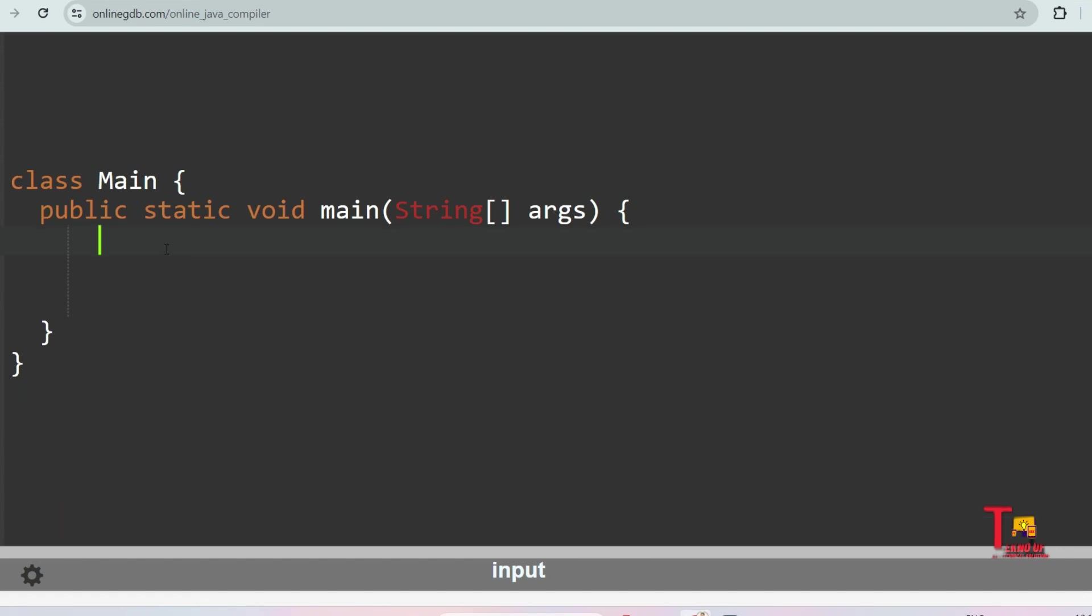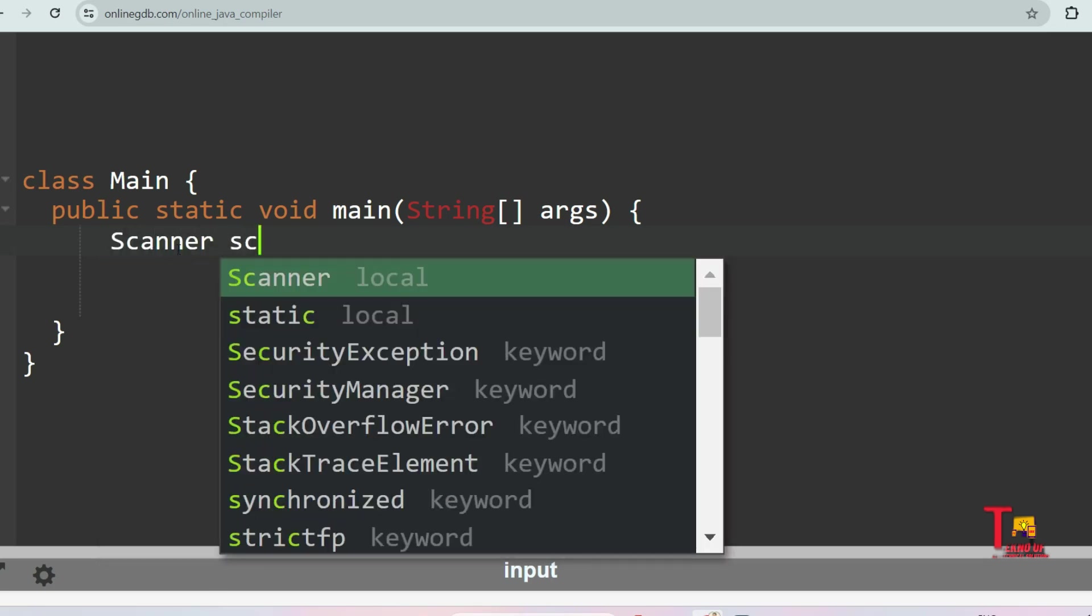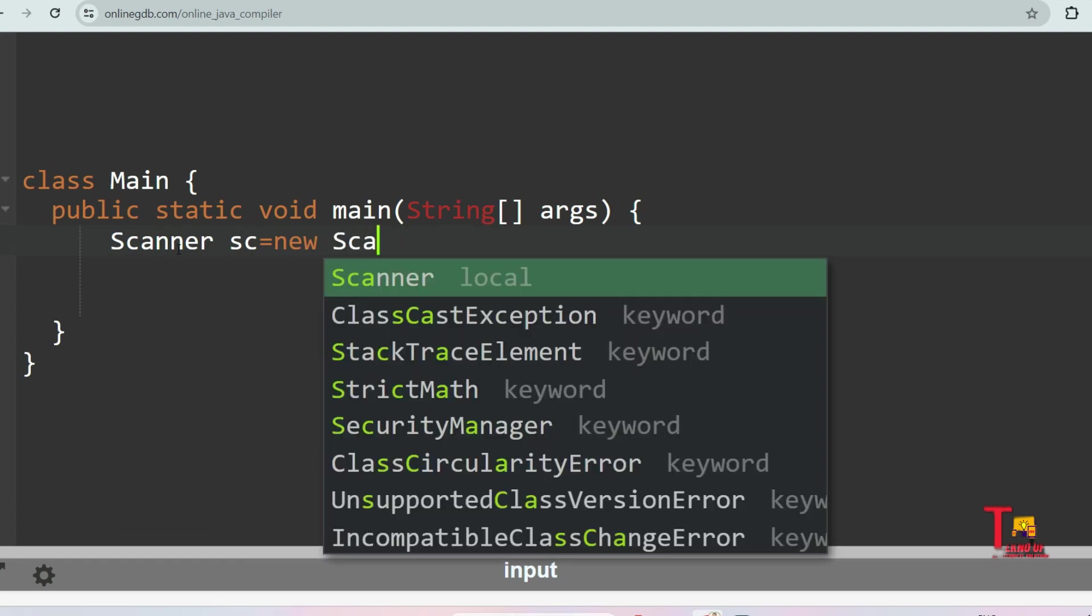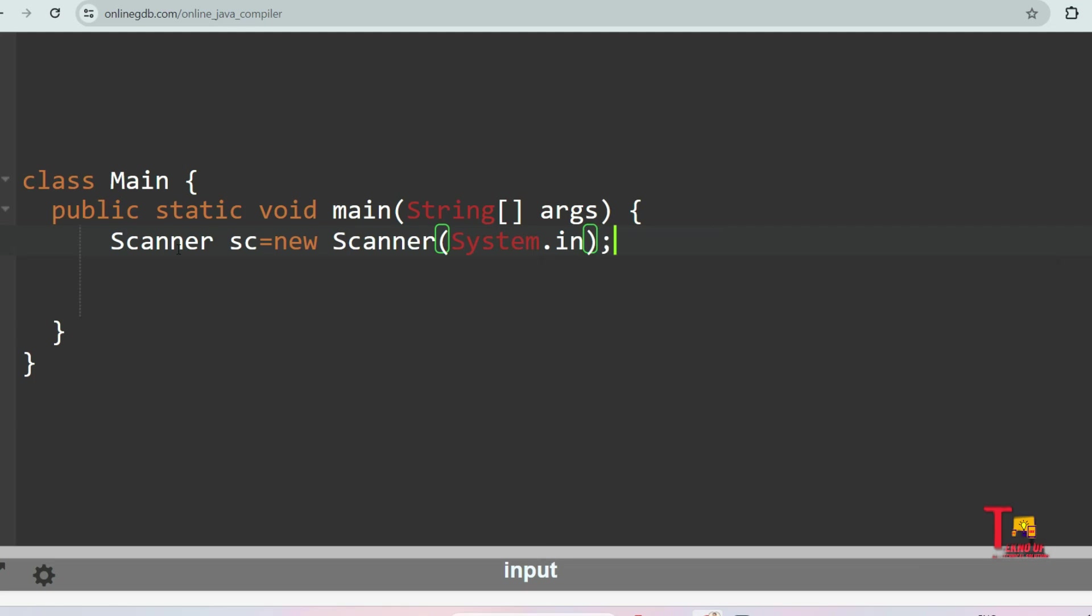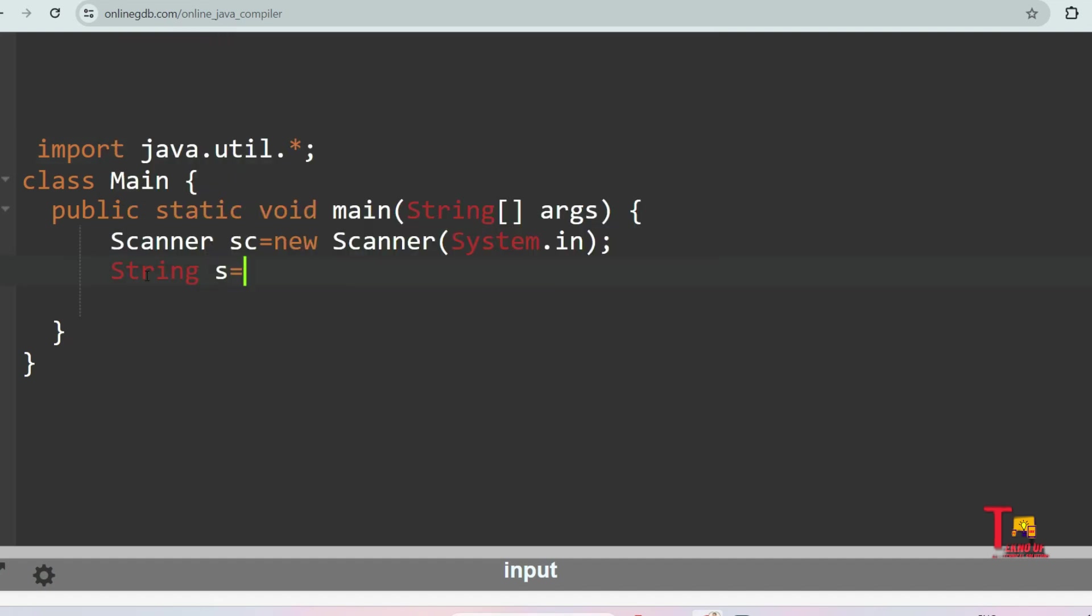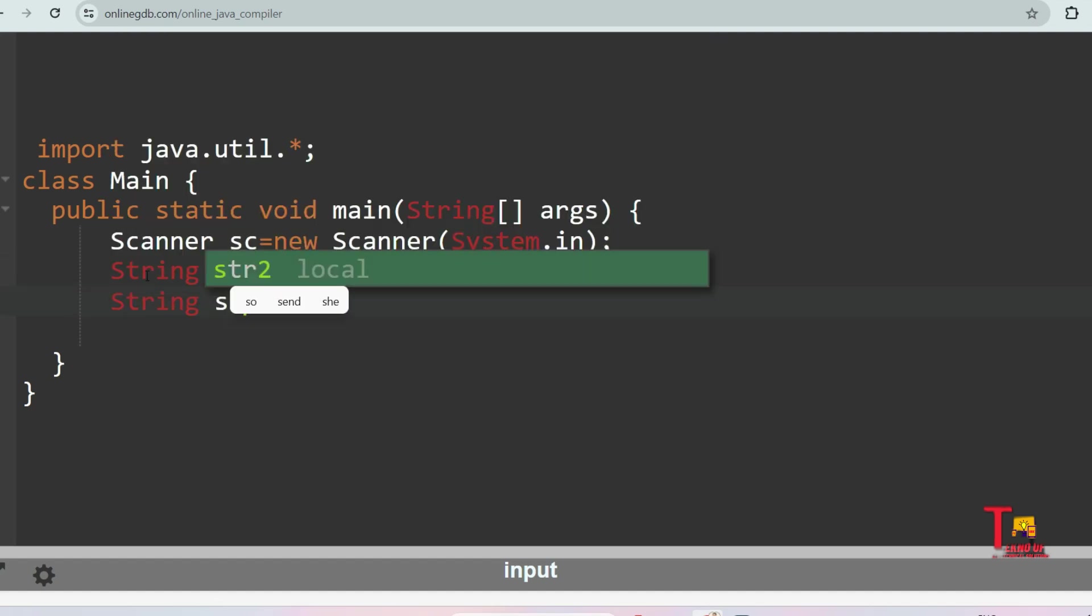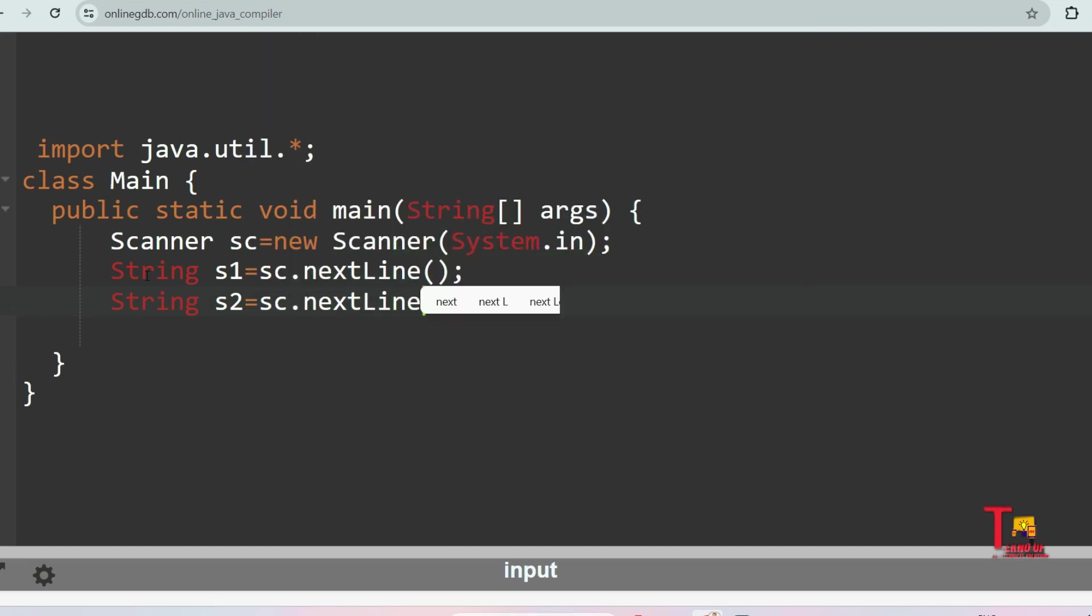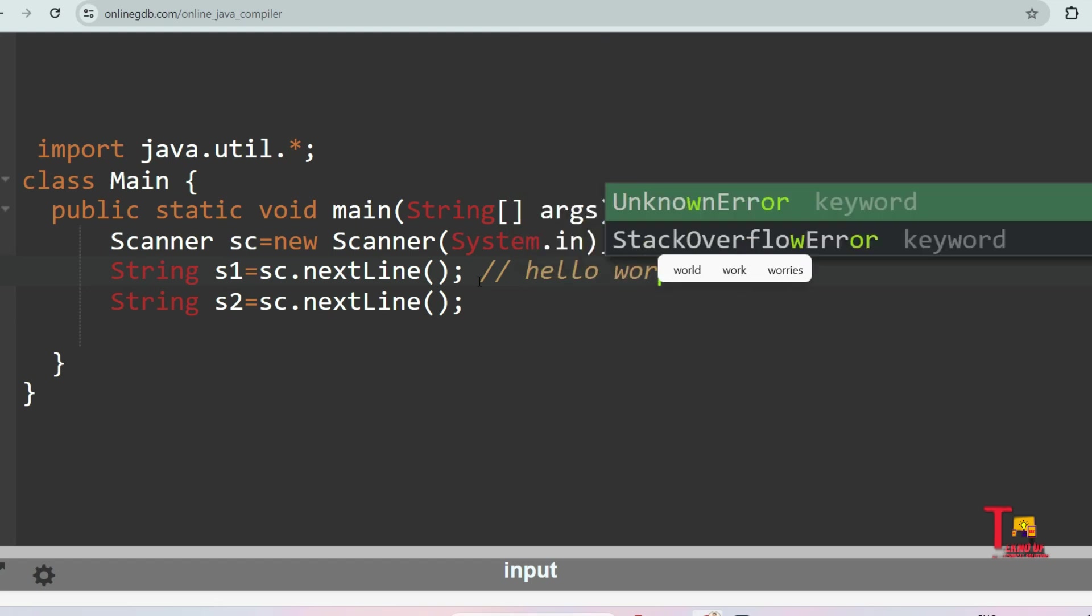So let's use that indexOf method and solve this problem. At first create the main class and main method, then we'll take the input from the user. So let's create the scanner class object: Scanner sc is equal to new Scanner system.in. As I'm using scanner class, I have to import the scanner class java.util.Scanner. Now take the input: String s1 is equal to sc.nextLine and String s2 is equal to sc.nextLine.